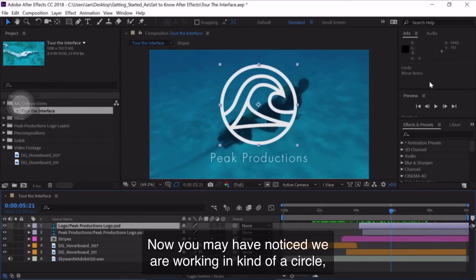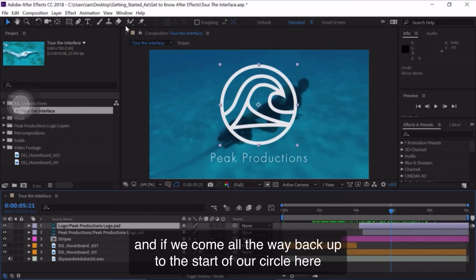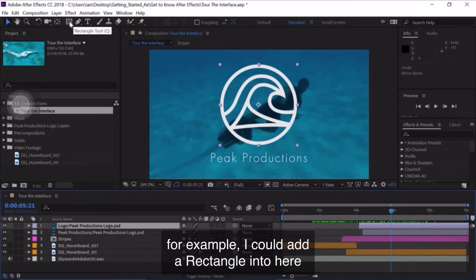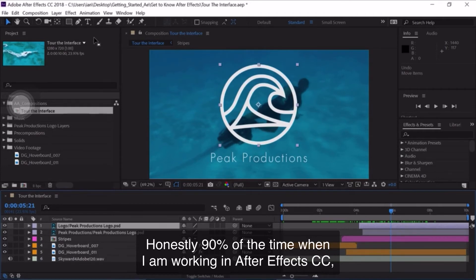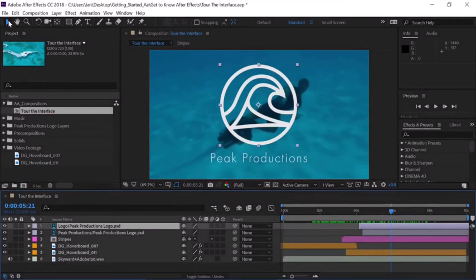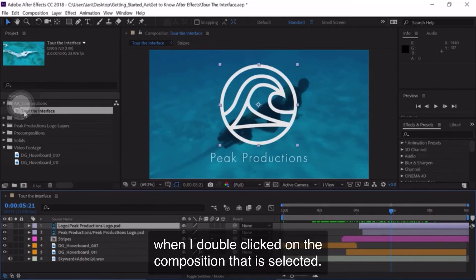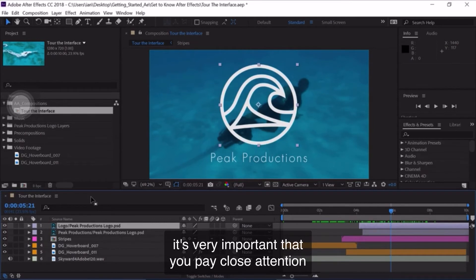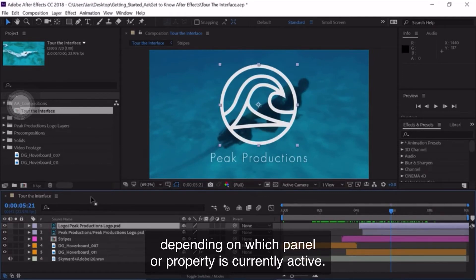You may have noticed we're working in kind of a circle: starting with the Project Panel, then the timeline, then the Composition Panel, and now on the right side in the Info Panel. Coming back up to the start, we have the toolbar. The toolbar allows you to add different elements — rectangles, cameras, paintbrush strokes, and more. Honestly, 90% of the time when I'm working in After Effects I'm using the leftmost tool, called the Selection Tool — pressing V on your keyboard grabs that tool. When working in After Effects, it's very important to pay close attention to where you're clicking and what is selected, because different menu options will be available depending on which panel or property is currently active.